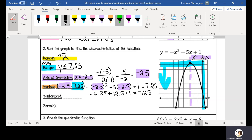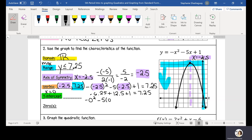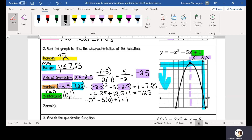Now I need to look at my y-intercept. My y-intercept is when x is equal to 0. So if x is 0, I'm going to have negative 0 squared minus 5 multiplied by 0 plus 1, which equals 1. That's just the constant in my quadratic equation. So my y-intercept is always just going to be (0, c), which here is (0, 1). I can identify that point on my graph right here.